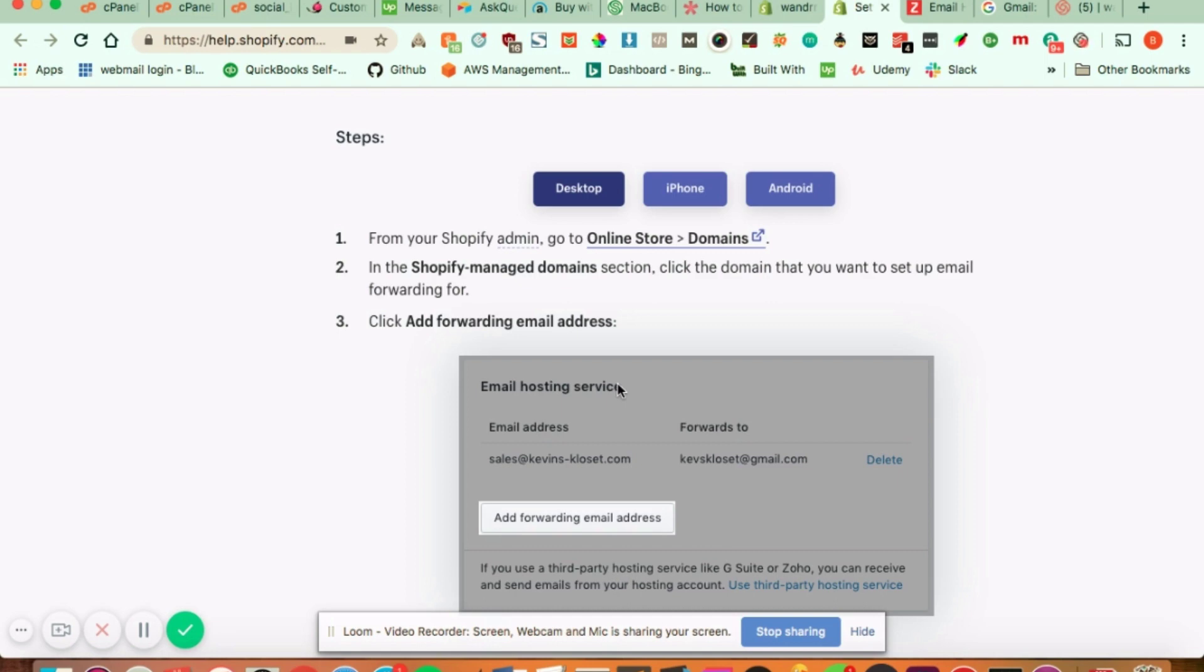Zoho also offers options for custom emails. You'd be able to forward that to that email and have an unlimited amount of different Shopify emails. So you can have info, you can have help, you can have whatever you want to have there.